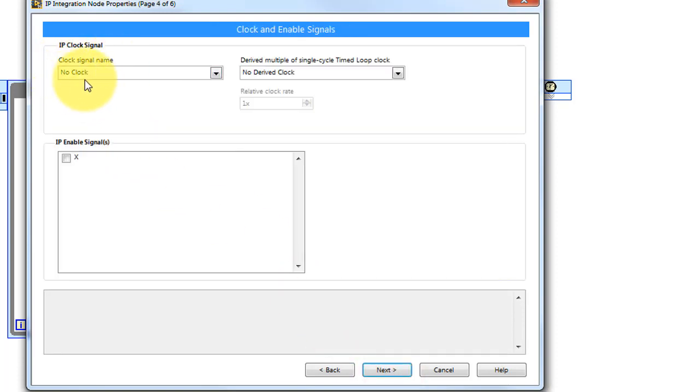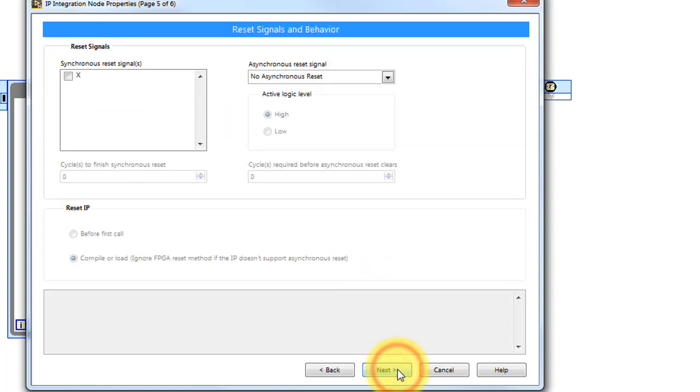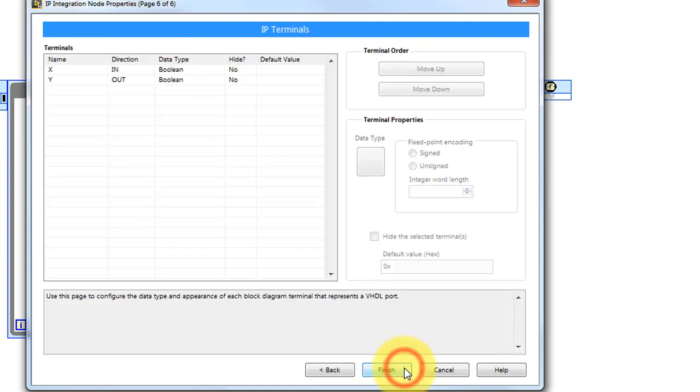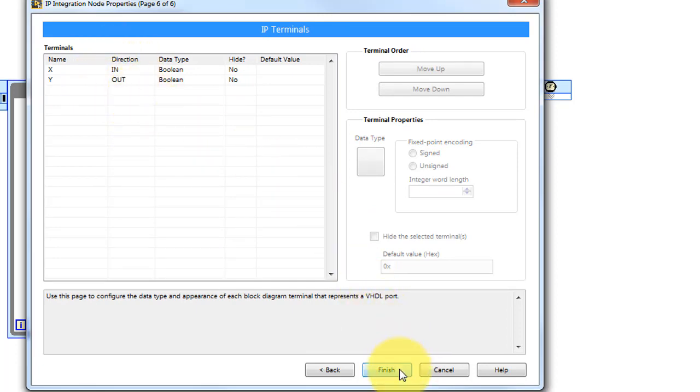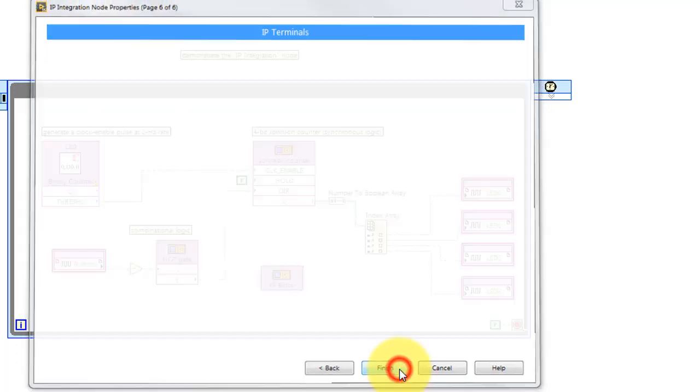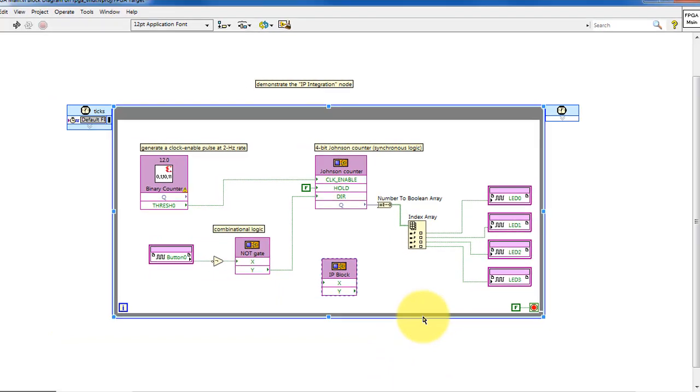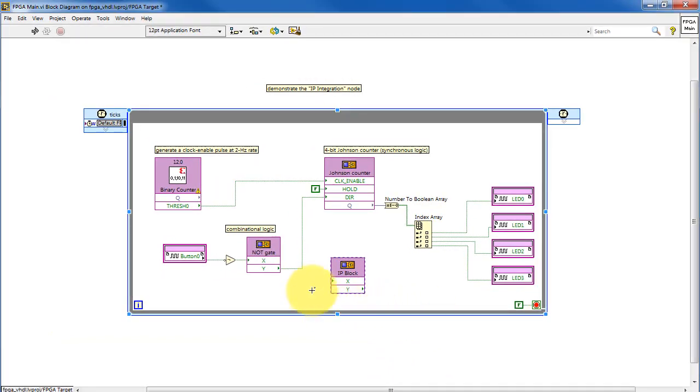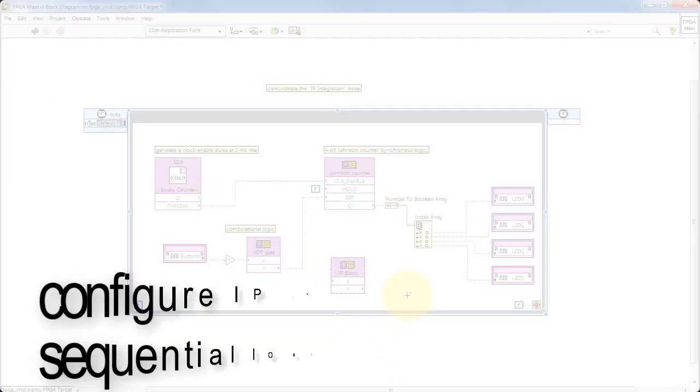This is combinational logic, so it has no clock signal. We can move on. It has no reset signal, again because it's combinational. Let's just check the direction is correct. X is an input and Y is an output. So there's X and there's Y.